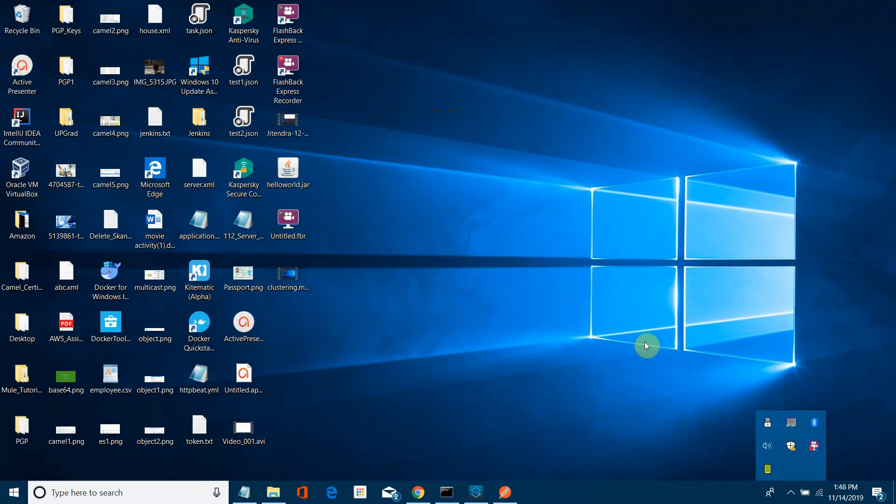Hi friends, I am Jeetendra. Today we are going to see how to deploy your MuleSoft application into CloudHub using the Mule Maven plugin. This will be based on MuleSoft 4 and we are going to use Mule Maven plugin version 3.1.6.